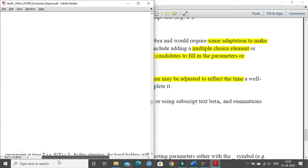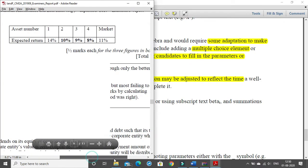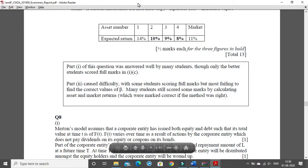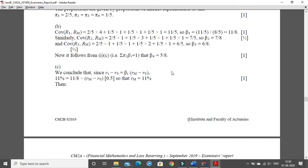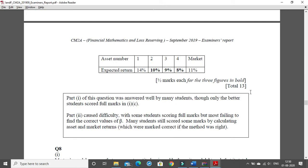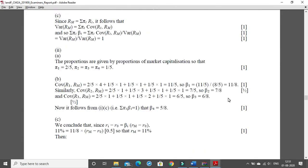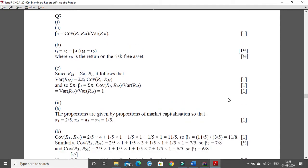The IFOA has also stated that mark allocation may be adjusted. For example, question 7 has 13 total marks — the IFOA may increase this to 14 or 15 to account for the extra time needed to type it in Word, given the amount of algebra involved. The range of increase could be one to three marks, giving more weightage to this question because of the time factor.